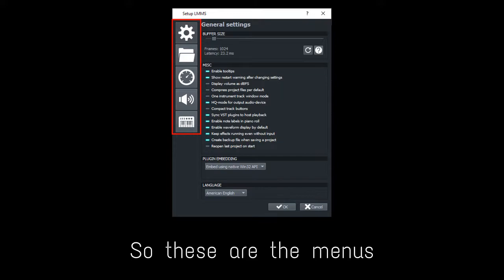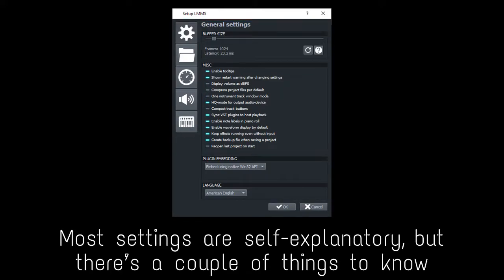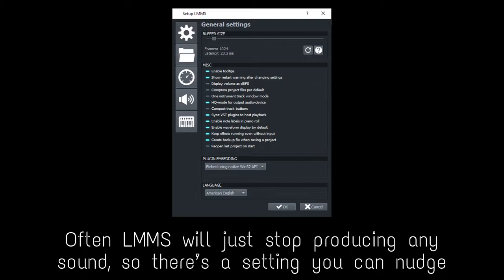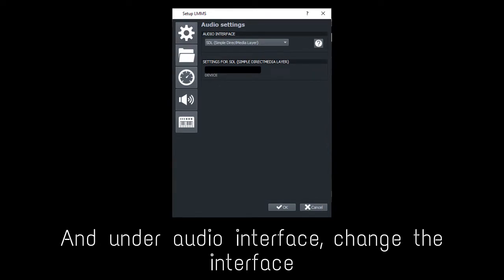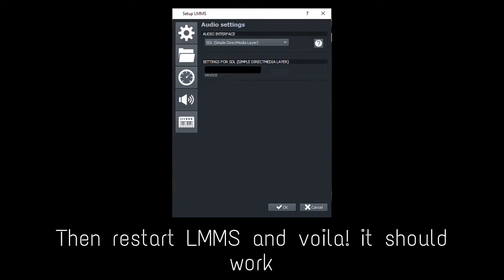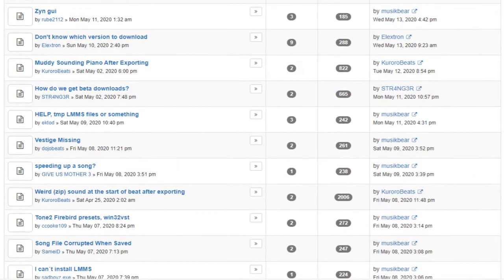These are the menus and these are the settings. Most settings are self-explanatory, but there's a couple of things to know. LMMS will often just stop producing any sounds. There's a setting you can nudge — click on the menu with the speed, and under audio interface, change the interface. Then restart LMMS and voila, it should work. If it doesn't, you can always ask the community. It's huge.